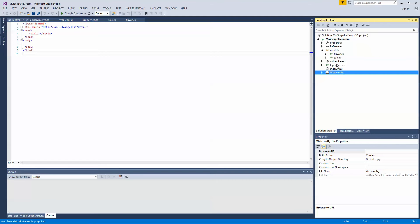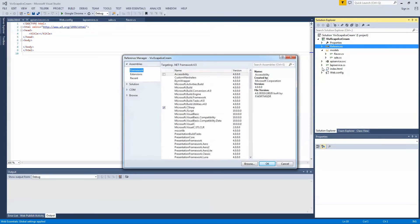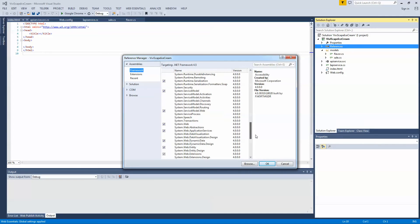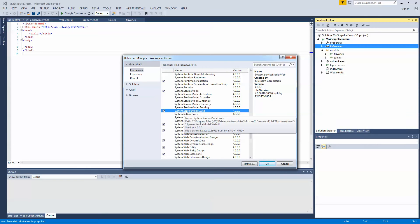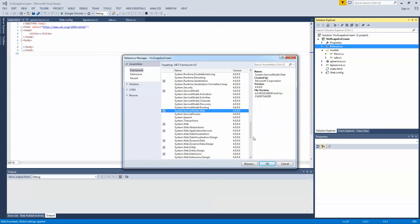The first thing we're going to do since we're making it a web service, just so we don't have to do it later, is let's go ahead and add the reference. The references we're going to use starting out. And one in particular is the system service model dot web. You're going to need that later when we create our web service. So we just need to go ahead and add this reference because it doesn't add it at first when you first create your project. Go ahead and click OK.